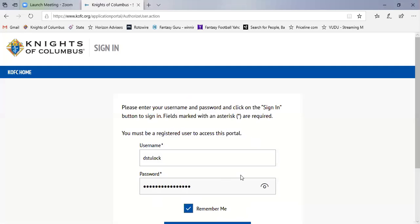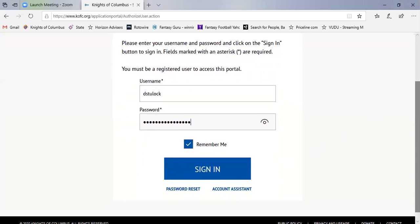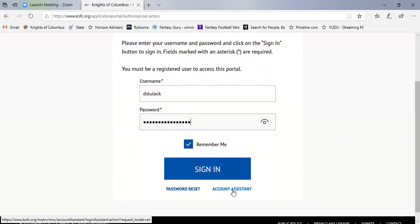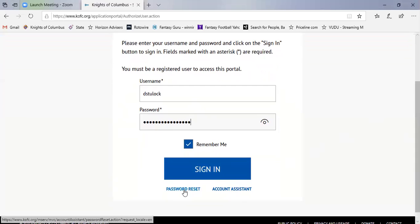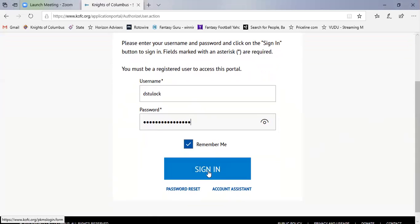Now before I click sign in, if you forgot your username you can click on account assistant and it will help you get your username back. If you forgot your password, you click on password reset and it will guide you through getting your password reset. So since I already know my username and password, I'm just going to click on sign in.